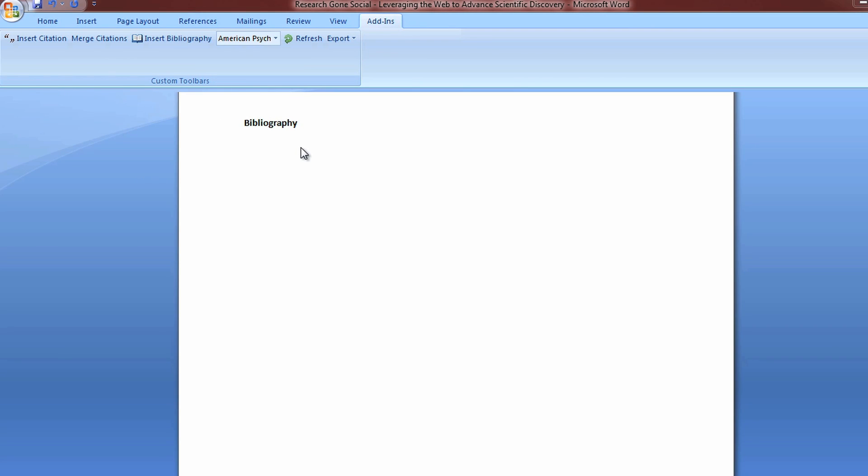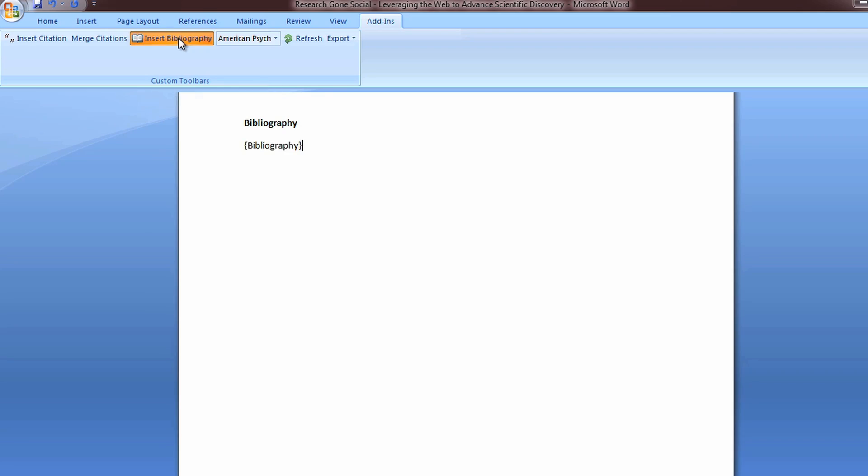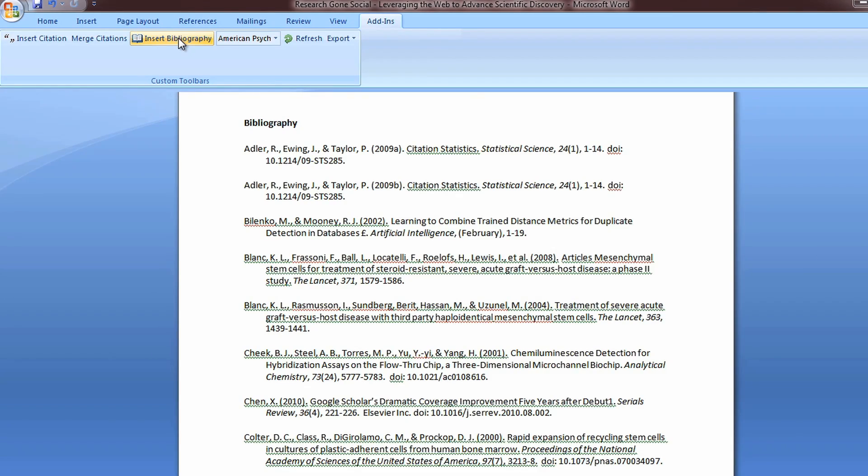Once you've written your paper and inserted all your references, it's time to create a bibliography. Here's how Mendeley helps. Simply place your cursor where you'd like the bibliography to be and click Insert Bibliography. Mendeley will automatically generate a bibliography from all the citations in your document.